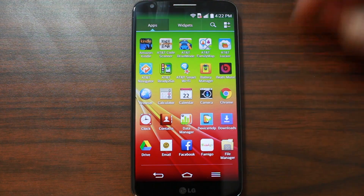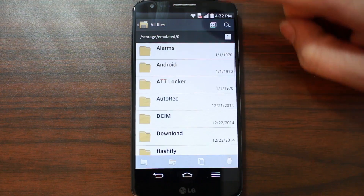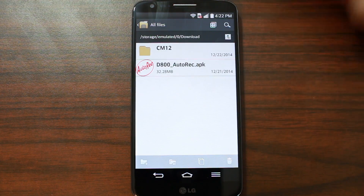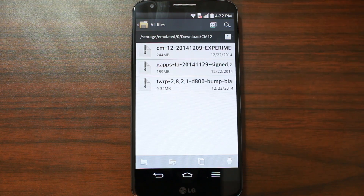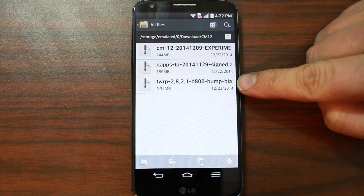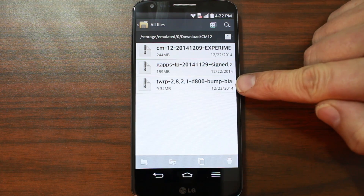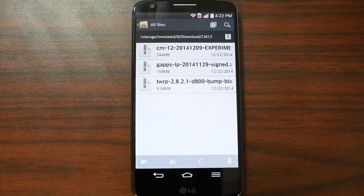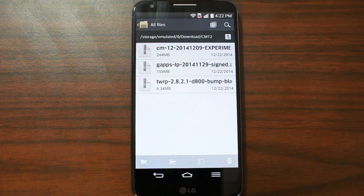Let me go ahead and find my file manager. We'll go all files, internal, downloads. Basically you're going to need three different files. One of them is the latest TWRP recovery and it is a bumped version — instead of using Loki, it's bumped. So we're going to install that. It's a zip you install in recovery, so you're going to need to have standard recovery installed and you just flash this in. It updates your recovery for you.